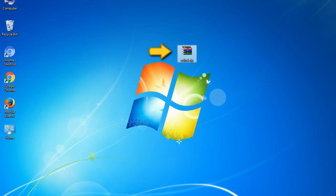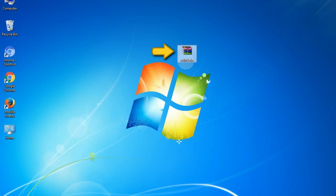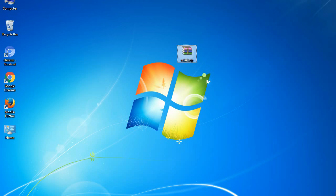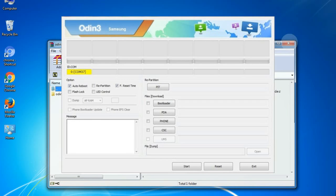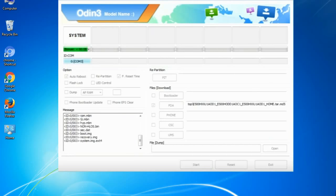Odin is a firmware flashing software developed and internally used by Samsung. It is believed that instead of being released by Samsung officially, the tool was leaked accidentally. And thanks to the leak, this effective tool is now widely used by Samsung users to flash firmware, recoveries, bootloaders, or Odin files on Samsung Galaxy devices.